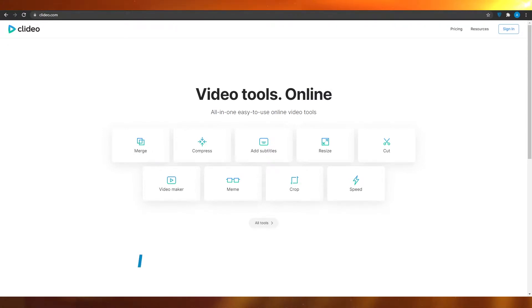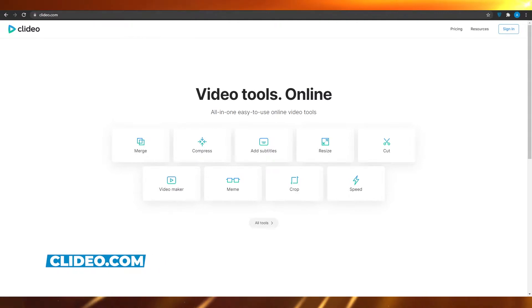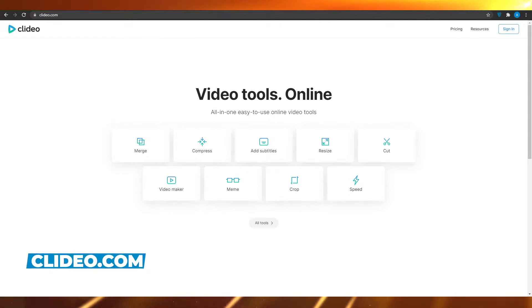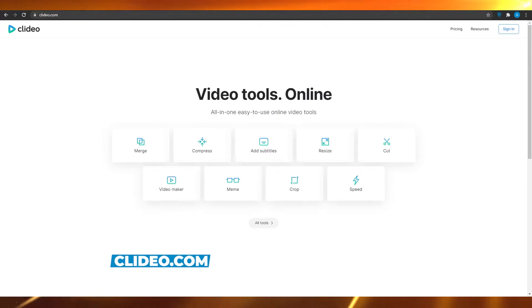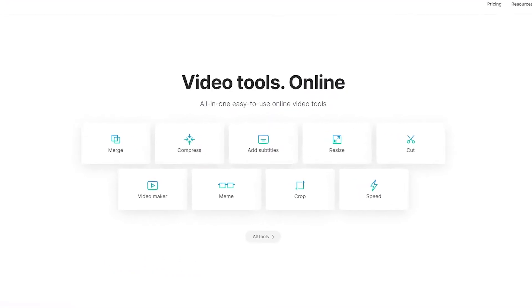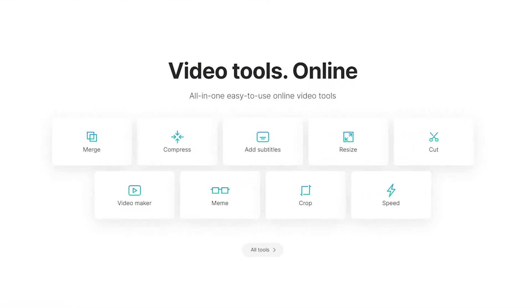So firstly, I want you to come on to Clideo.com. When you come on to Clideo.com, you can basically see all the different options that they offer. You can merge videos using their software, you can compress videos, add subtitles — which is very, very hard if you were to do it manually. Then you also have the resize option, the cut option, the video maker option, and also the meme option as well, which I'm sure is going to be very popular.